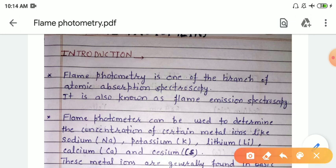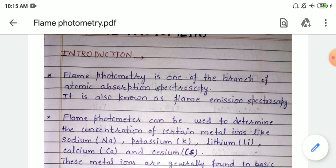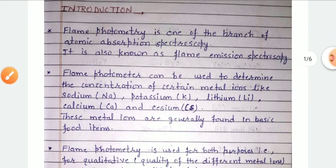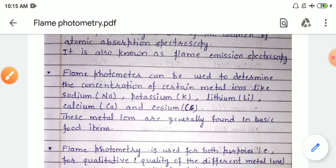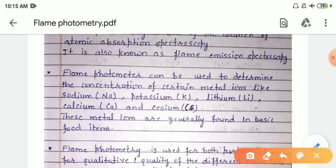It is also known as flame emission spectroscopy. A flame photometer can be used to determine the concentration of certain metal ions like sodium, potassium, lithium, calcium, and cesium — generally metals of group one and two, that is alkali metals and alkaline earth metals. These metal ions are generally found in basic food items, blood samples, and soil.